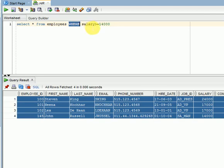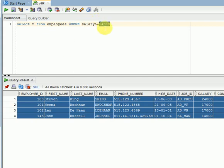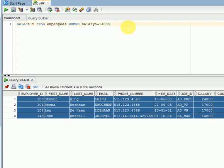In SELECT queries, we mainly use the WHERE clause for restricting the number of rows so that we can apply any filter condition. For numbers, we can use values directly. For strings and dates, we have to use single quotes.